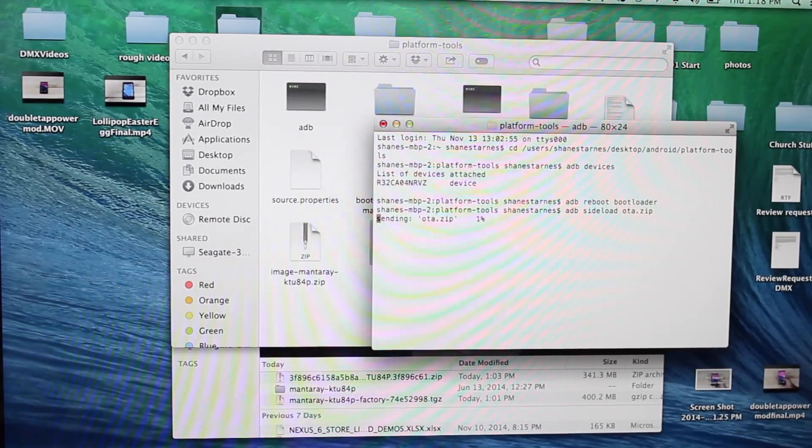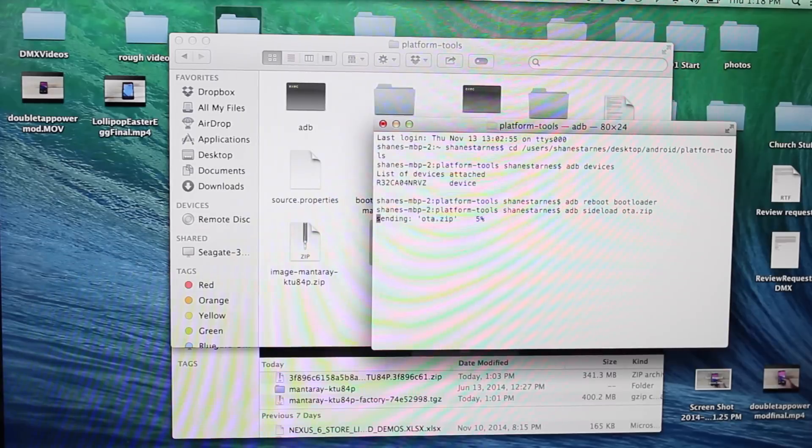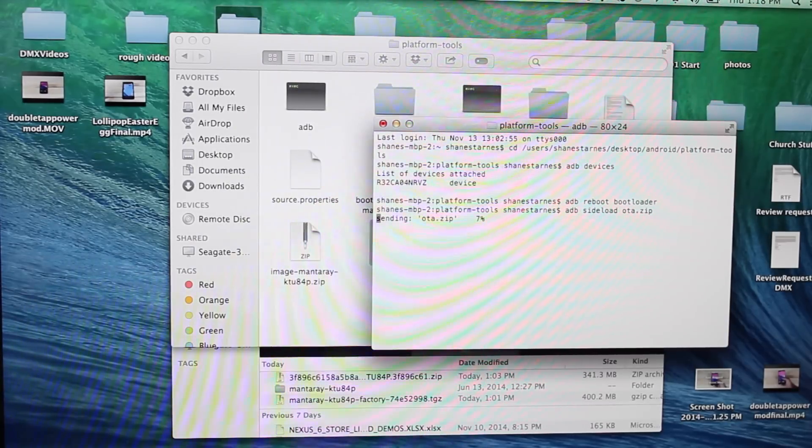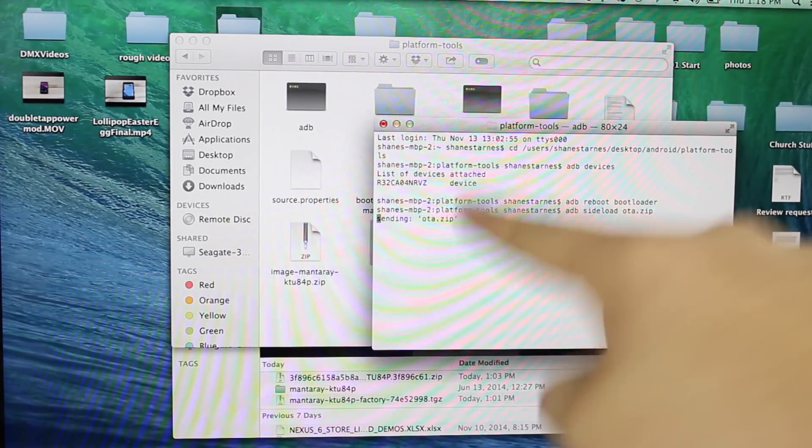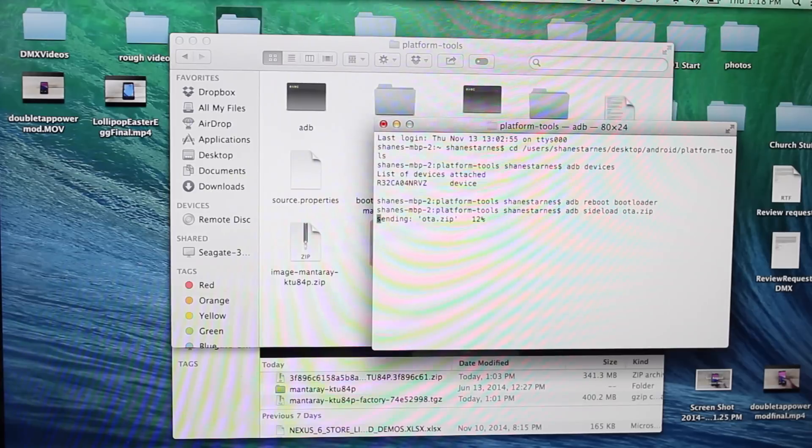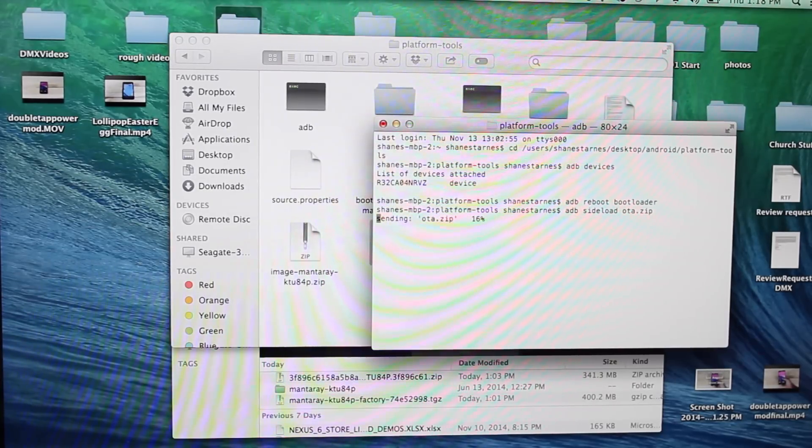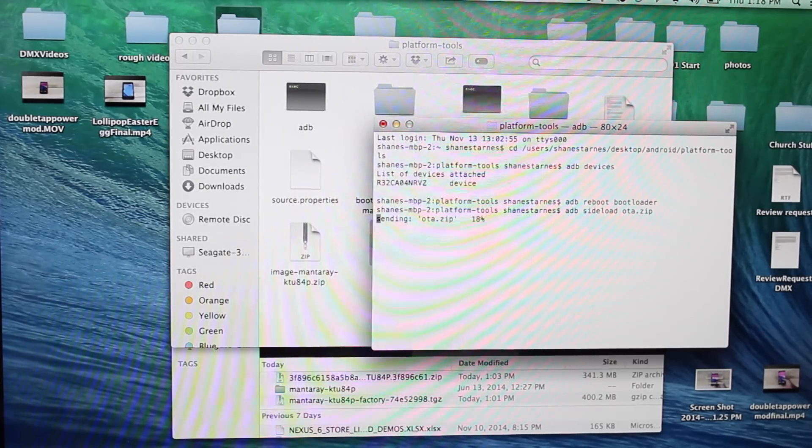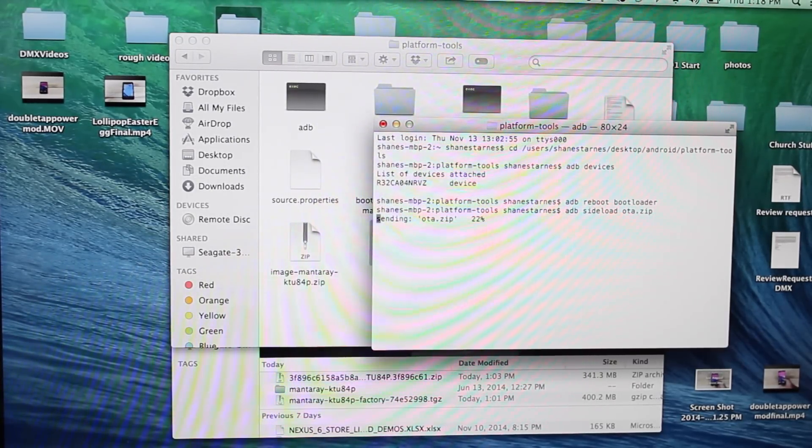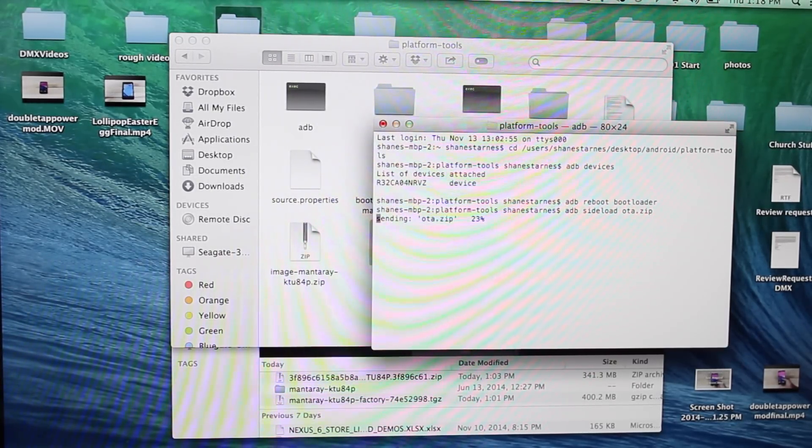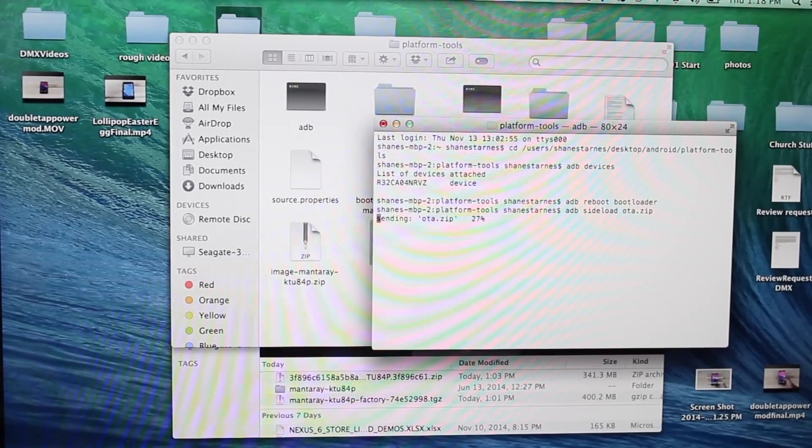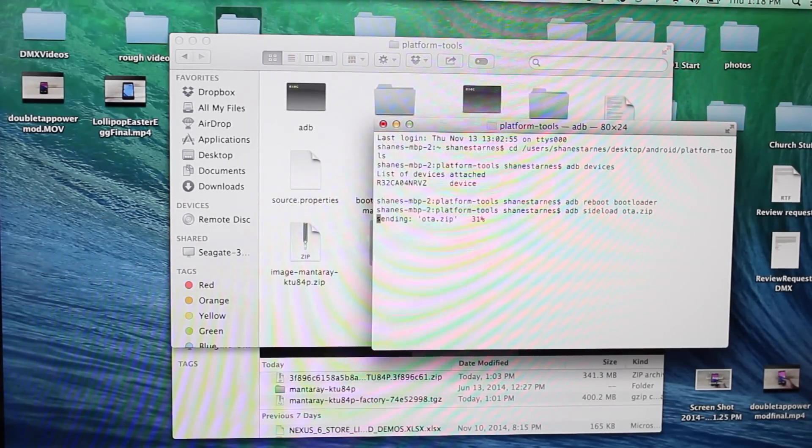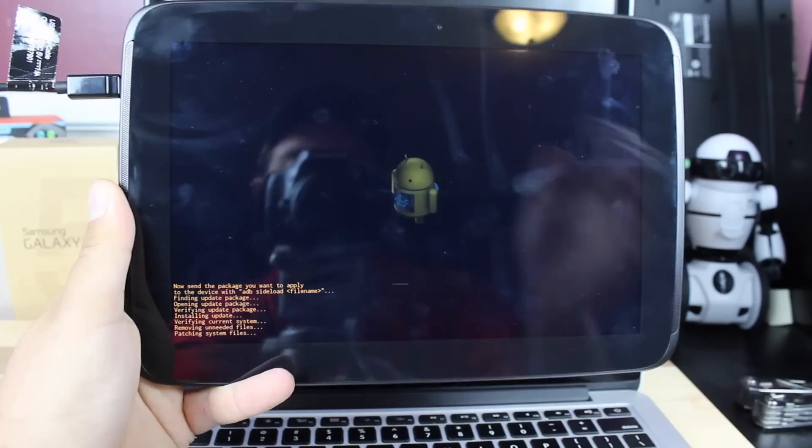And that's going to begin to flash the file. So it's a large file. It shows us the progress there. And as soon as it sends the file, it's going to go ahead and flash that file. So you're not going to have to do anything else in recovery. It'll go ahead and flash it. Once it's flashed, we will be on the latest version of Android on our Nexus 10.